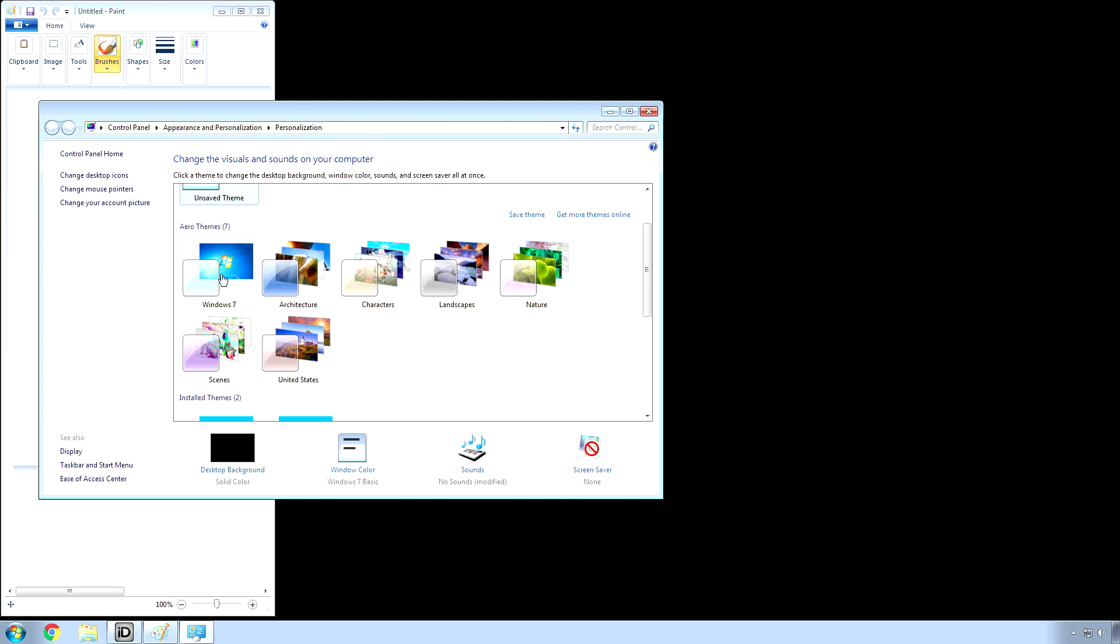Click. I just do Windows 7, and then it'll ask you, do you want to change it, or it might not. But if it does, say yes, and then your whole computer theme will be changed. Then restart your computer.